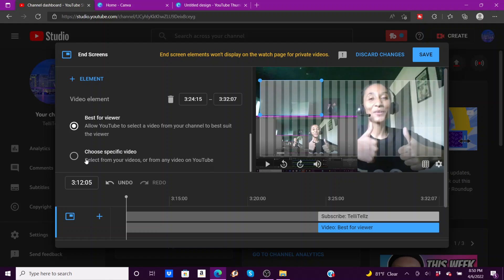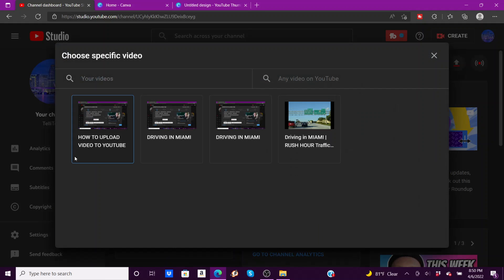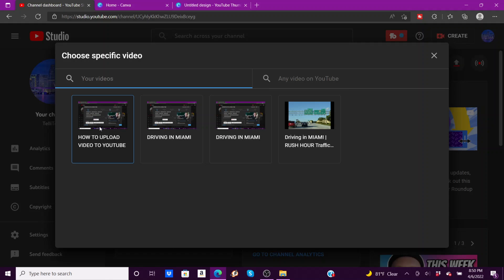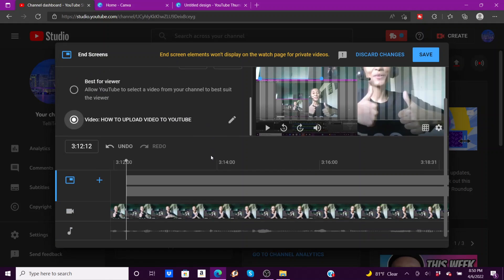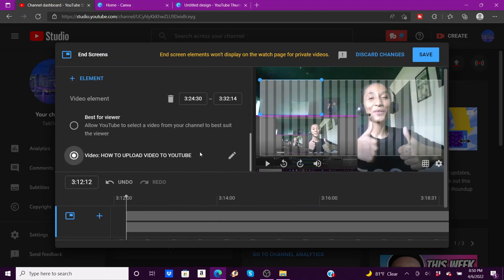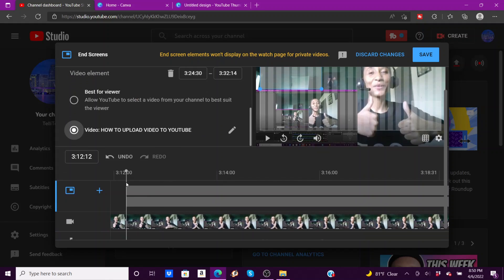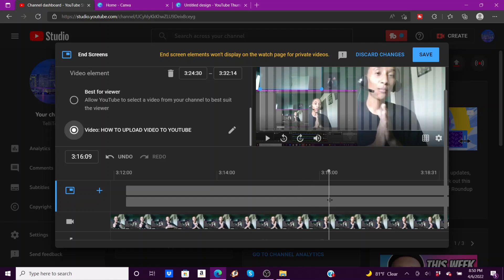Now you can do your most recent upload, which is kind of an automatic thing YouTube will do for you, the best for viewer, or you can choose a specific video which I like to choose. But it's up to you what you want to do. So, how to upload video to YouTube, this is the one I'm going to click, and then I'm going to hit save.